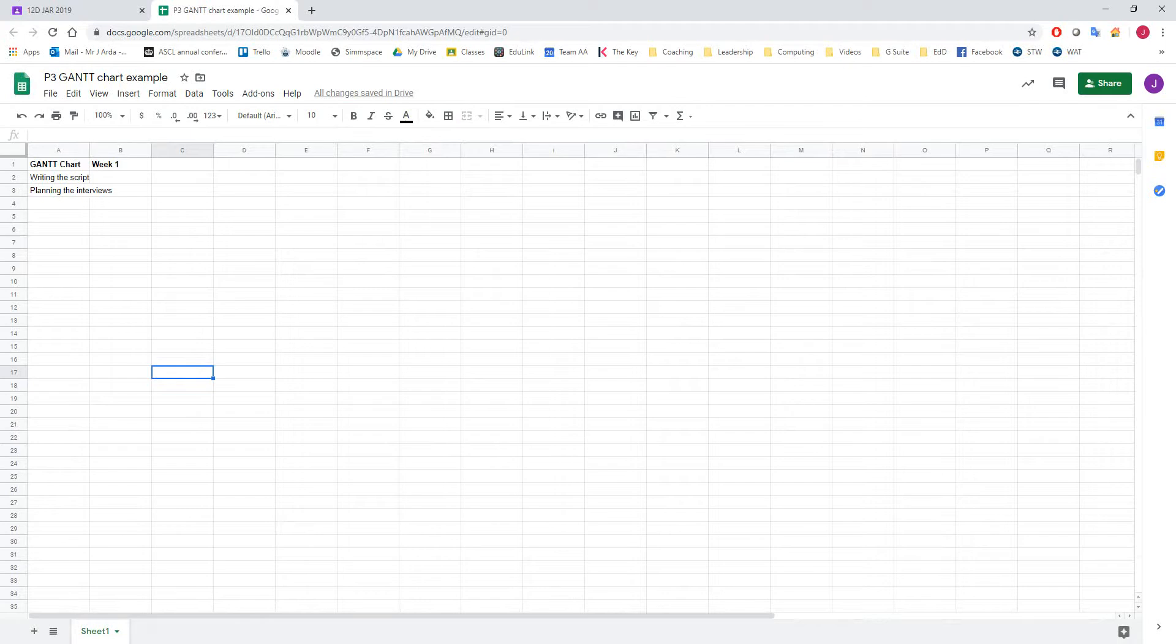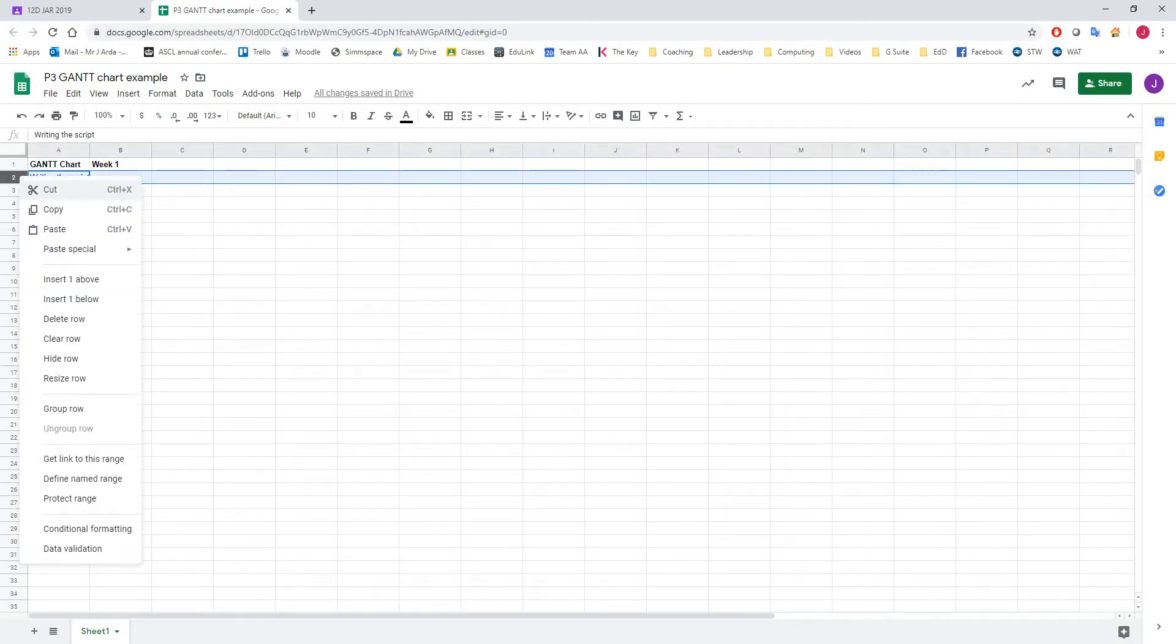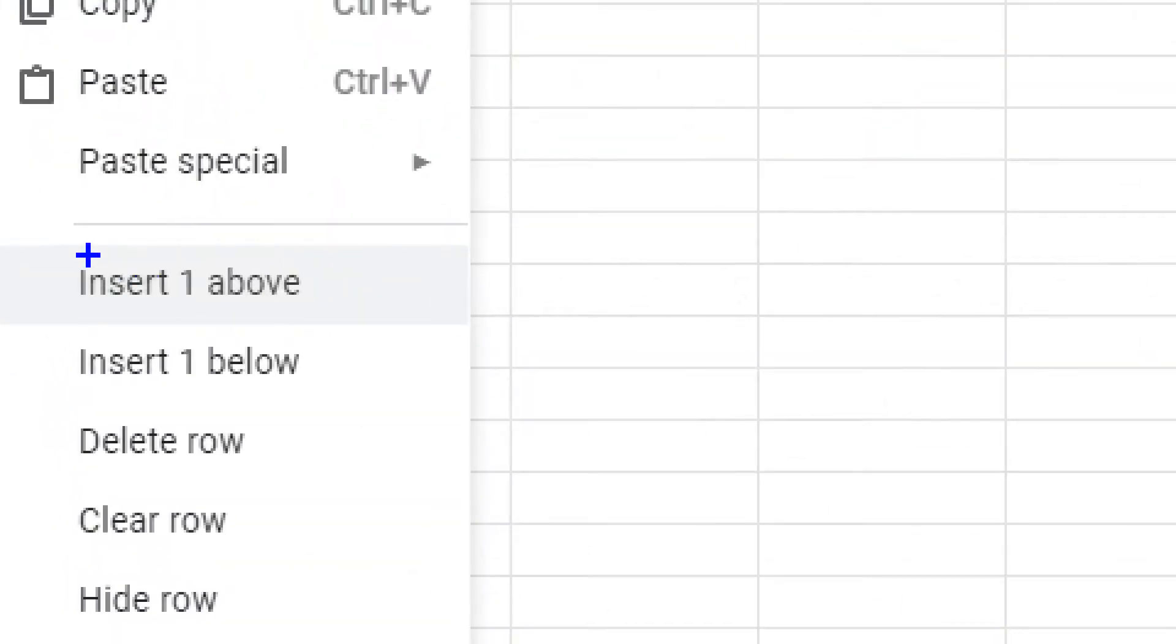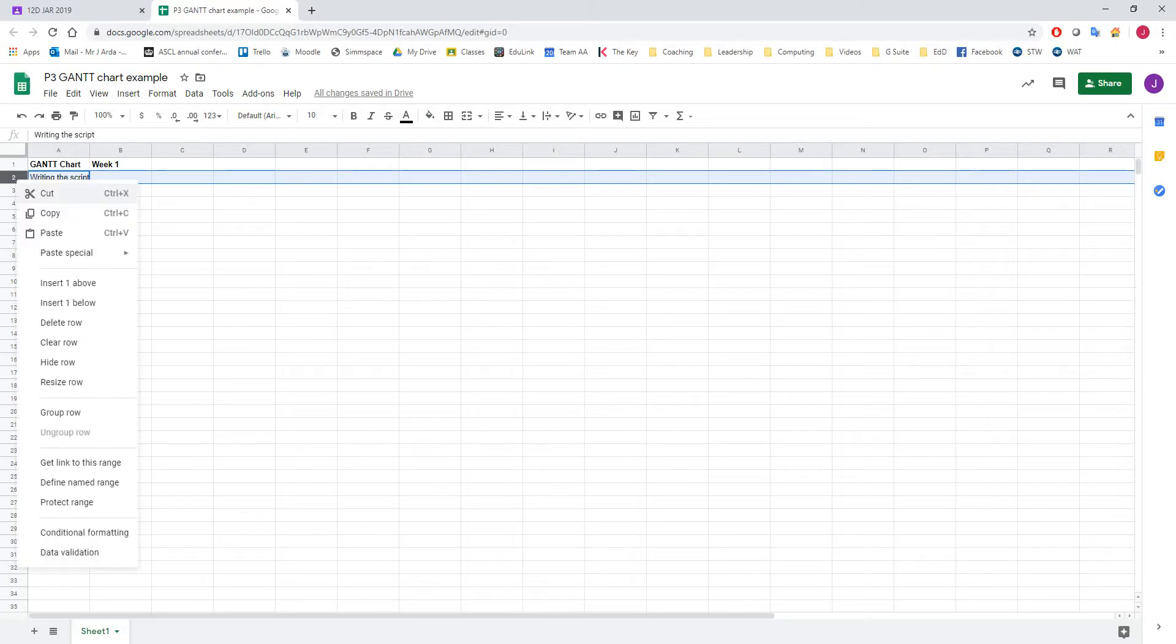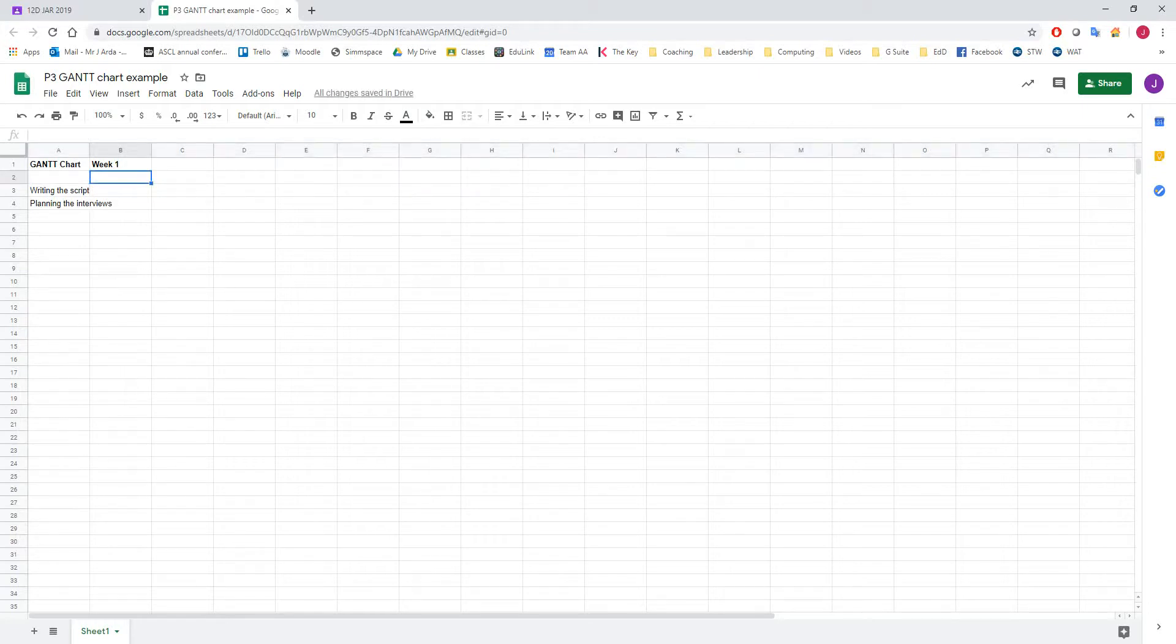If I click on the number 2 here, I can right-click and go to insert one above. What that will do is, if I need to shift everything down or above, I can do that. It gives me an extra space in between because I might want to put in the dates for each of the weeks. So in this case,